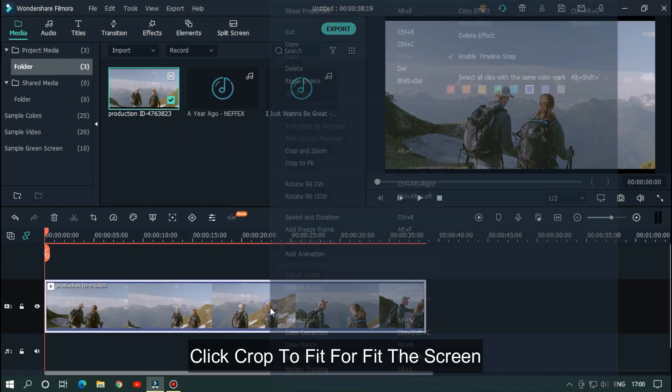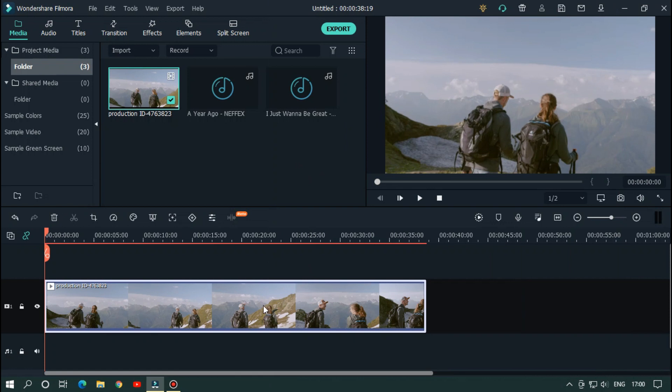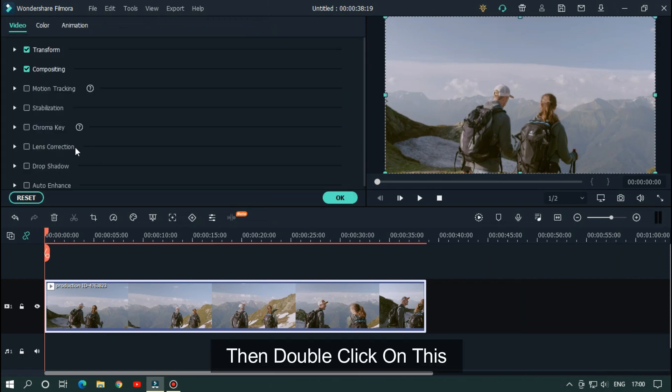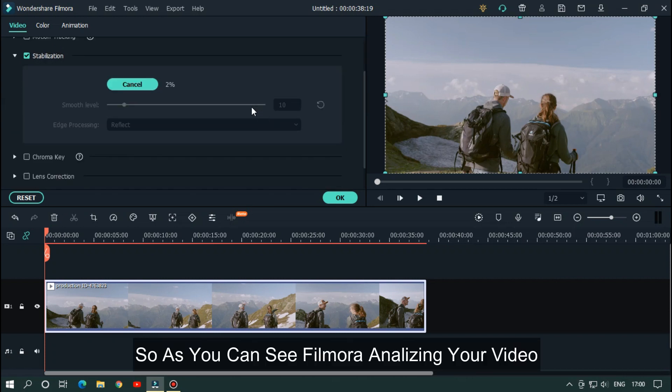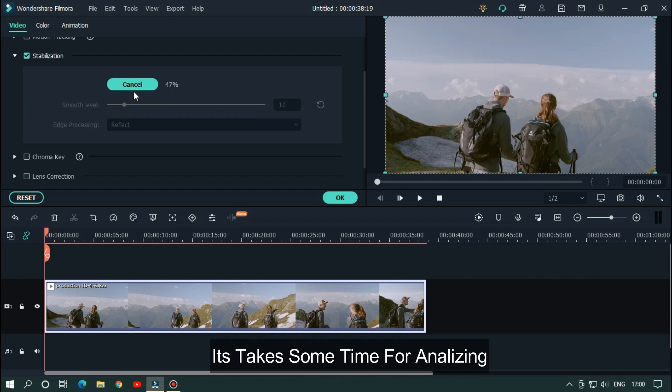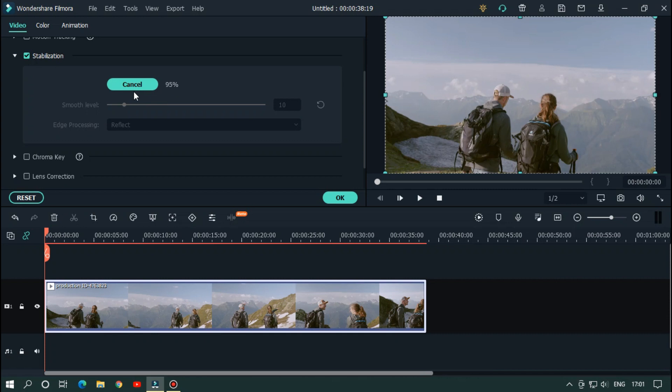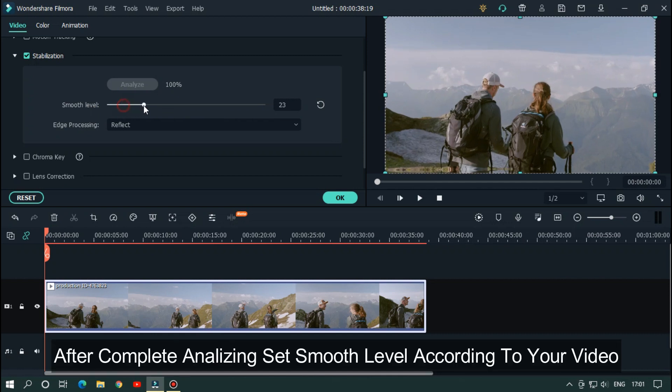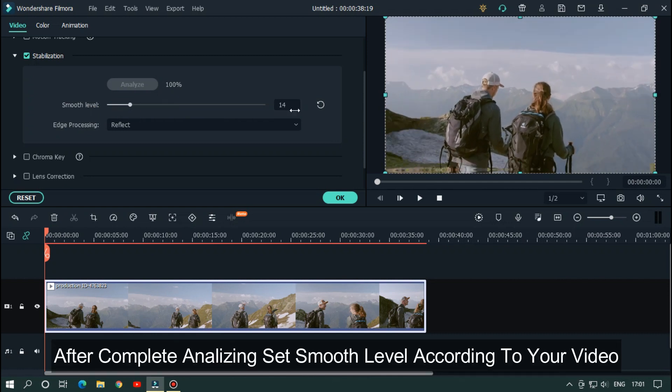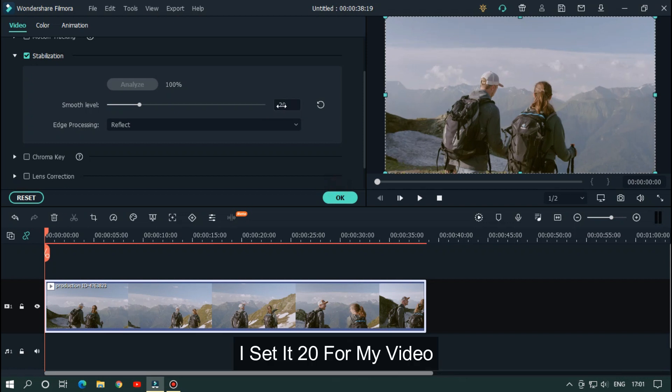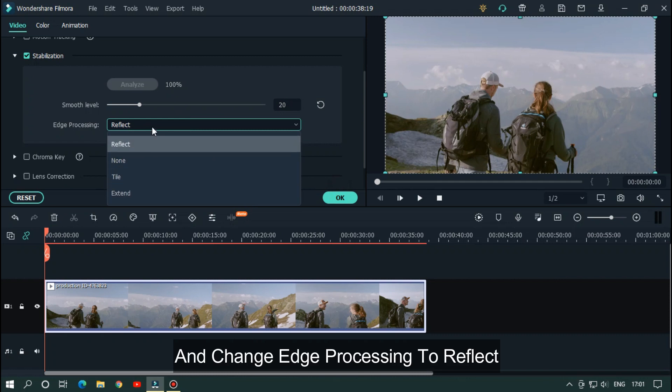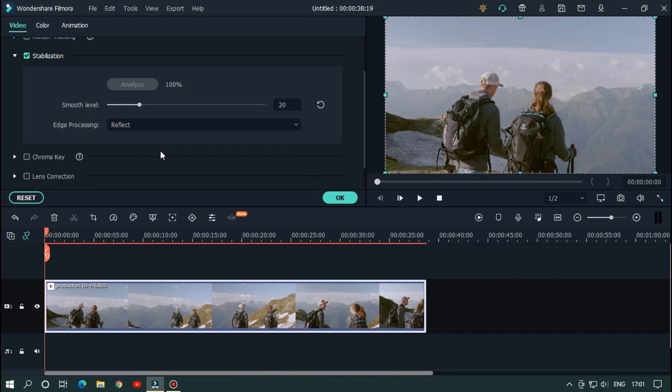Click crop to fit for fit the screen, then double click on this. Go to stabilization and activate this. So as you can see FilmoraX is analyzing your video. It takes some time for analyzing. After complete analyzing, set smooth level according to your video. I set it 20 for my video and change edge processing to reflect.